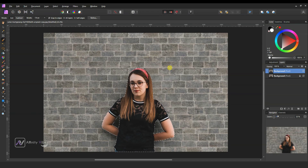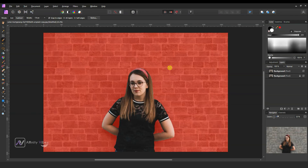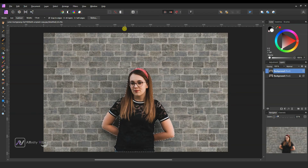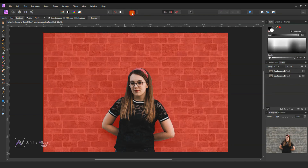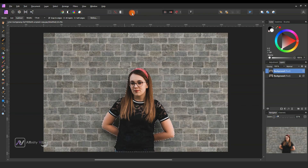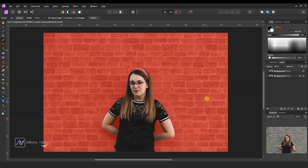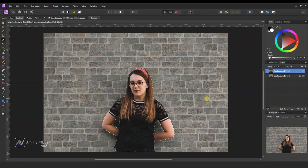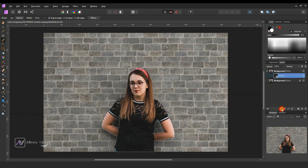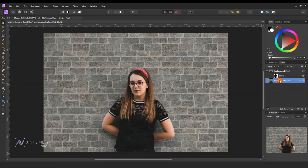Press Q to check your selection, or go to the top and toggle quick mask to check your selection. Then add a mask and put it in a group folder by Ctrl+G.